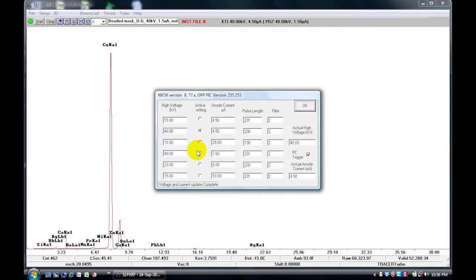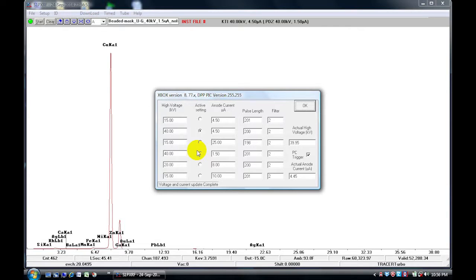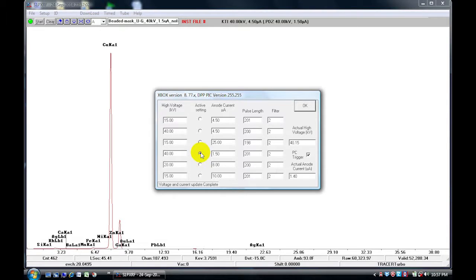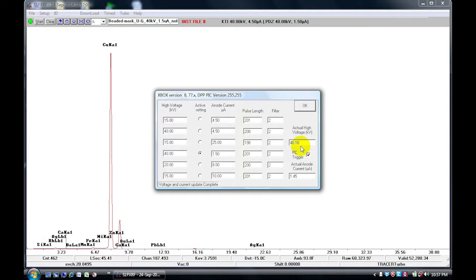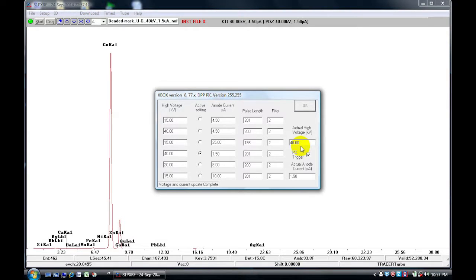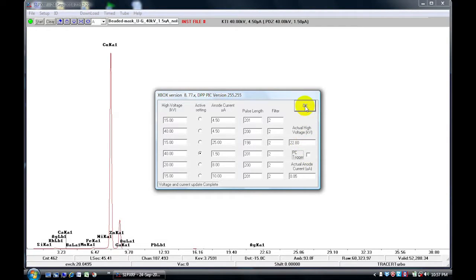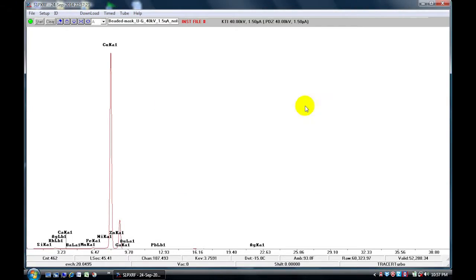What we can do in this window is choose which voltage and current that we would like to use. So we are going to use the 40 kV 1.5. Notice that the voltage and the current now reaches the target voltage and current that is set by our choice. Once that has stabilized, we can unclick the PC trigger and hit OK. This means that your x-ray tube is stabilized and ready to go.